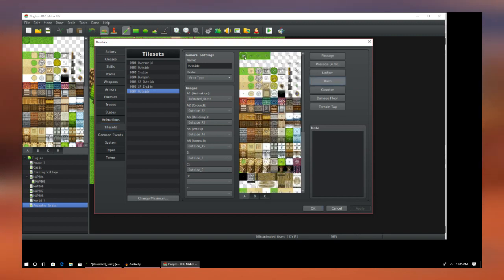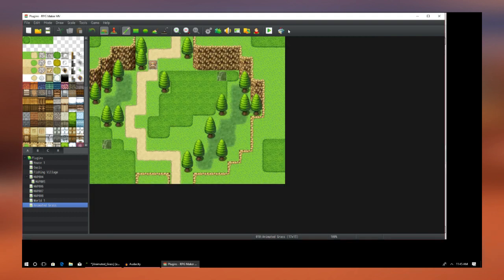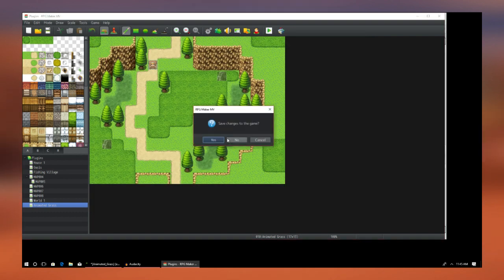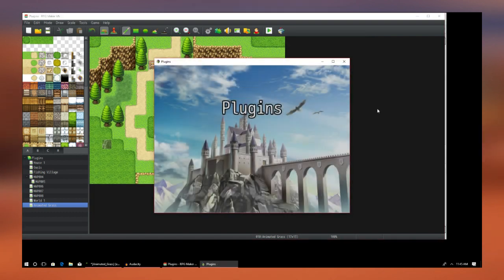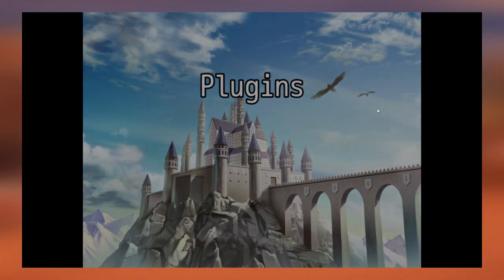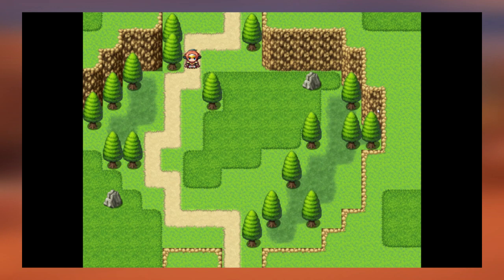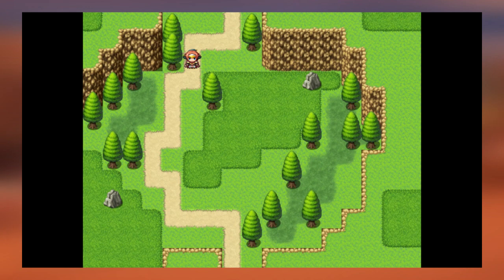We're going to change whatever thing that we edited there to passable and we're also going to give it the bush flag. After all said and done, you now have animated grass.